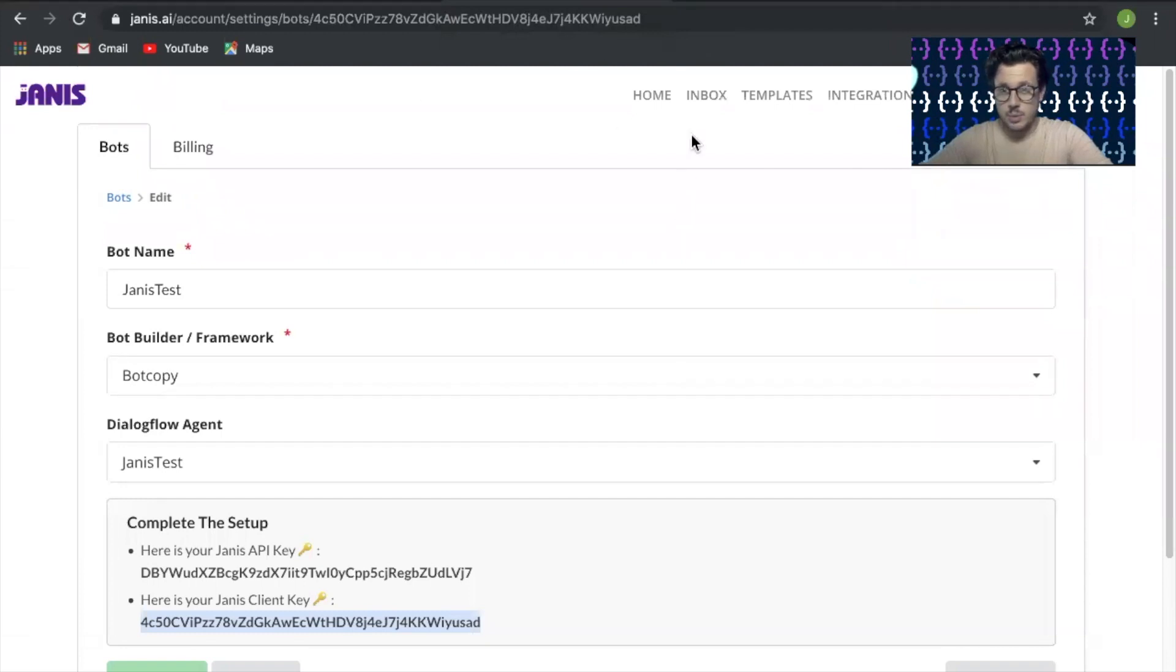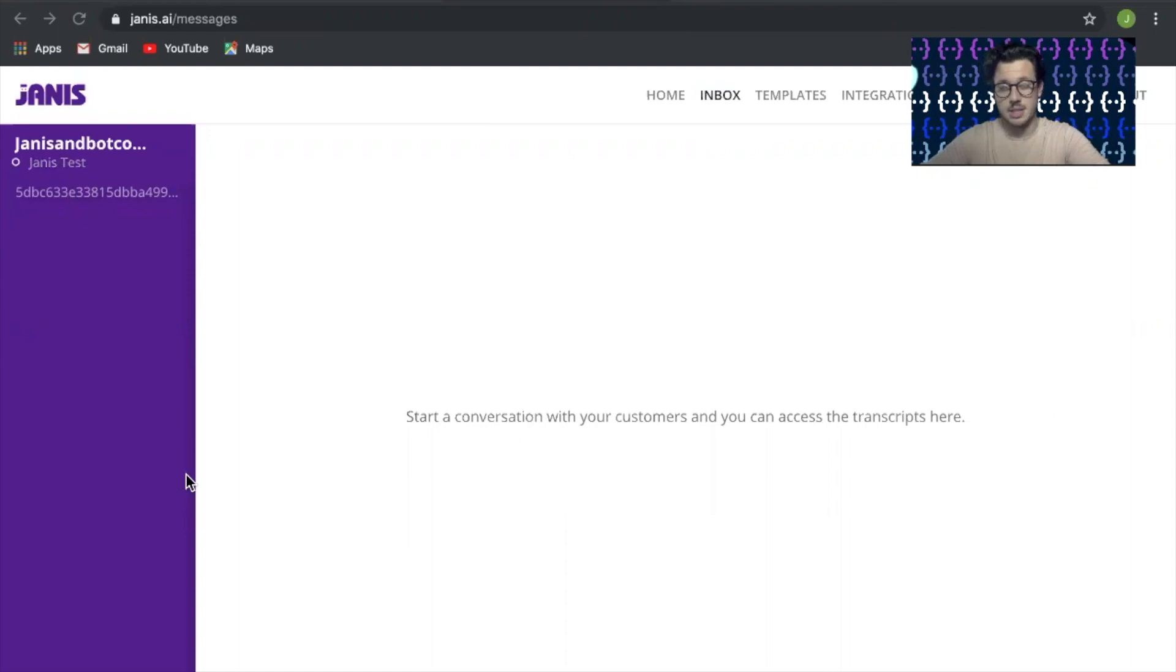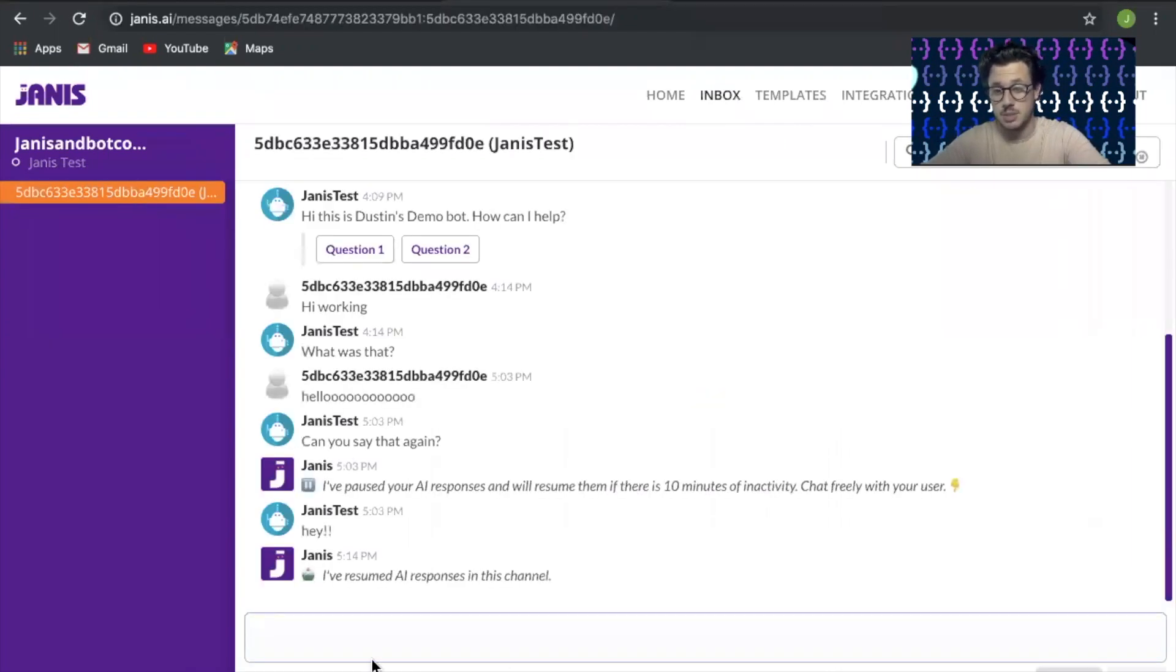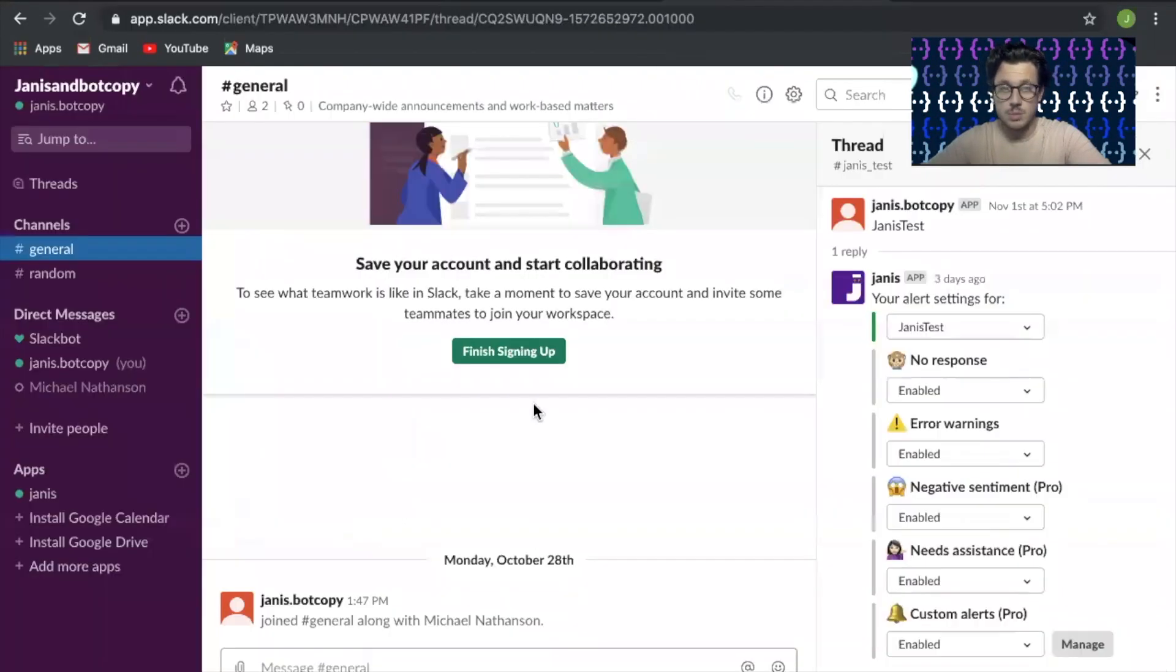It'll be live and ready for you to use Janus's inbox. If you see here, this is where your conversations will come in. If you don't have Slack, this is a great interface to jump into conversations as they populate. But for this video, let's show you how to add it to Slack.